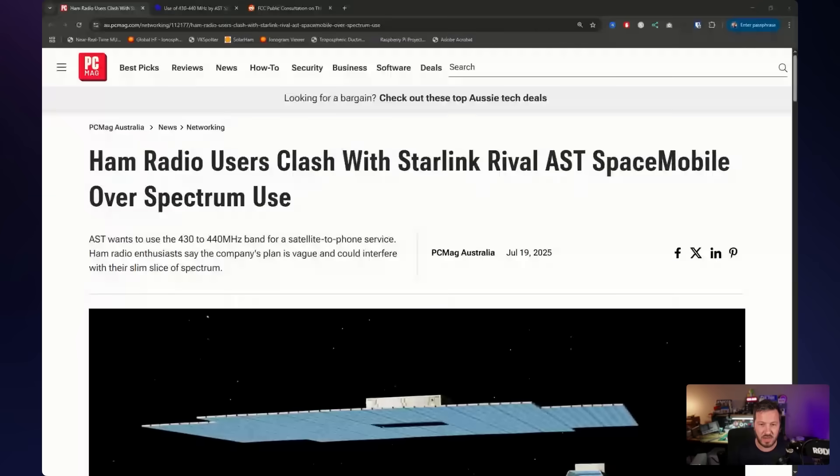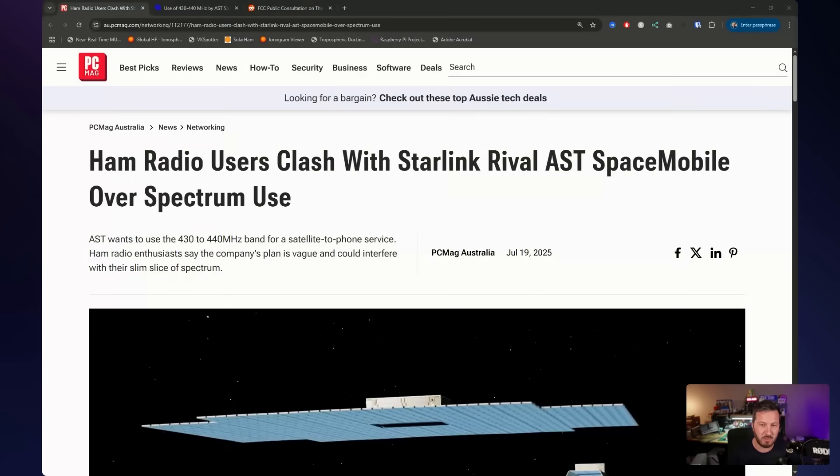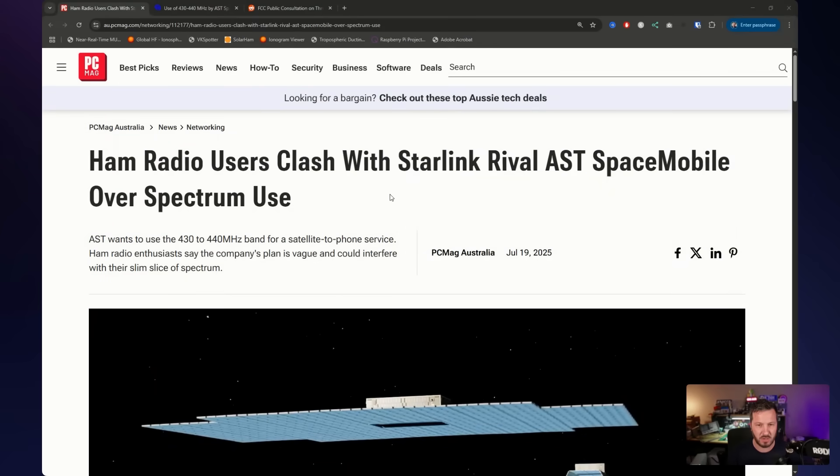It relates to this article here: Ham Radio Users Clash with Starlink Rival AST Space Mobile Over Spectrum Use.